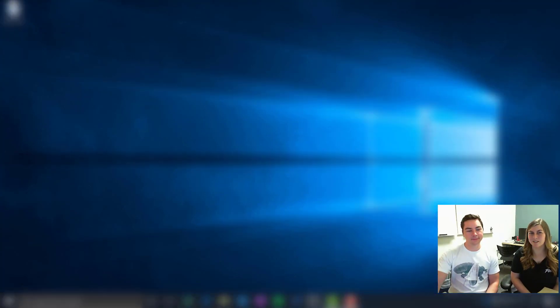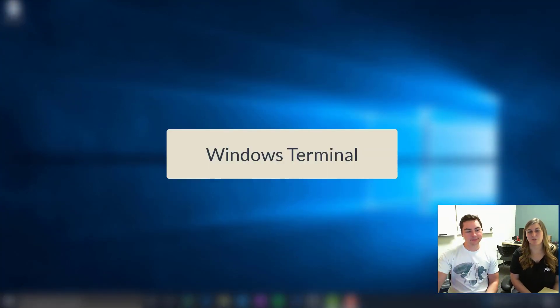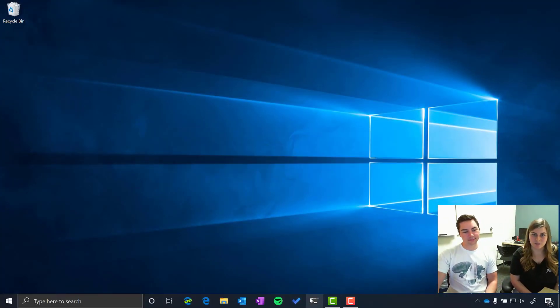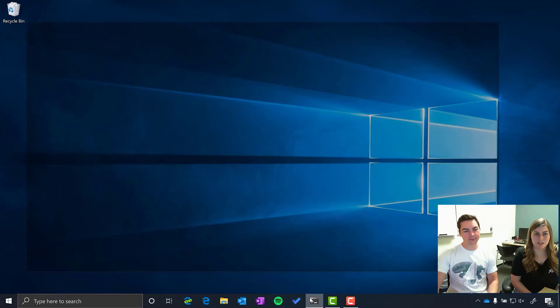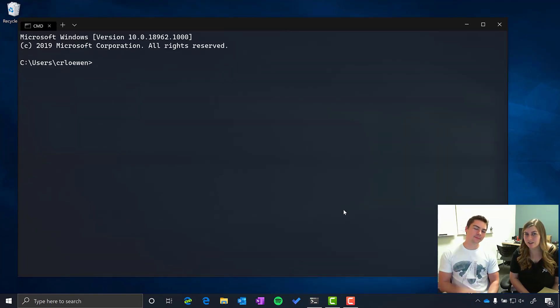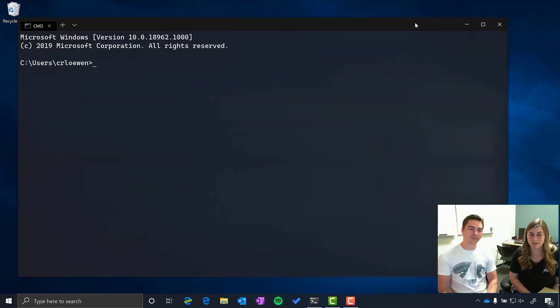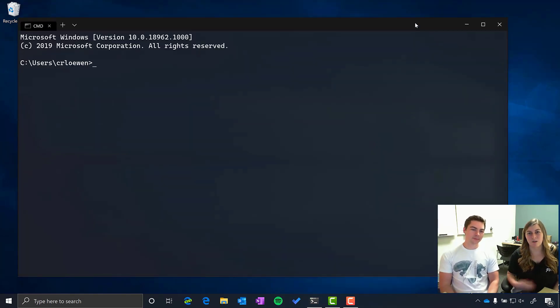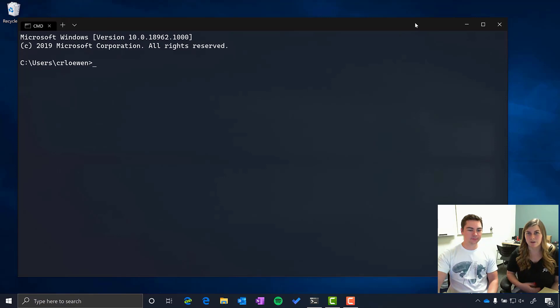So the first thing we're going to dive right into is Windows Terminal because where else would you start for creating an application, the command line. So we've created a new command line experience here on Windows and it's the new Windows Terminal.